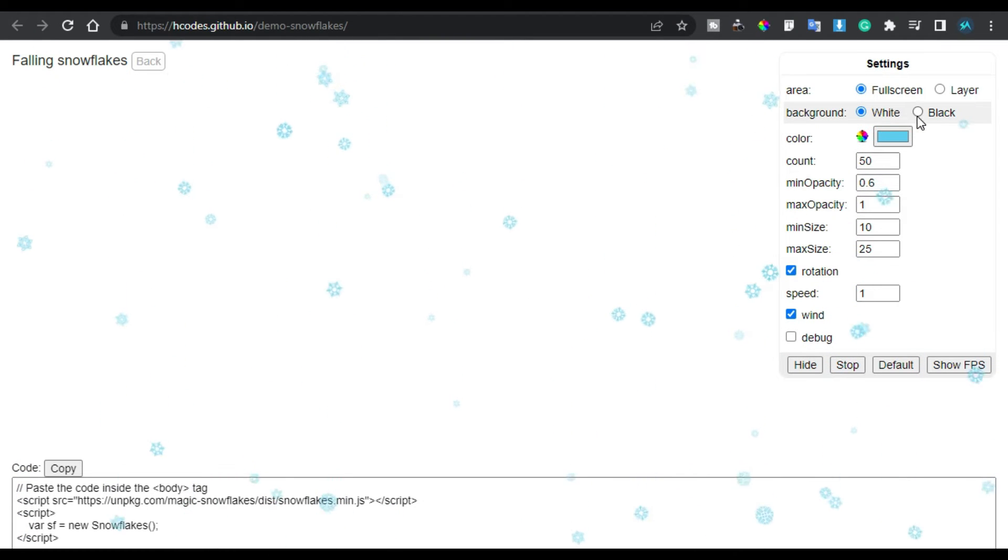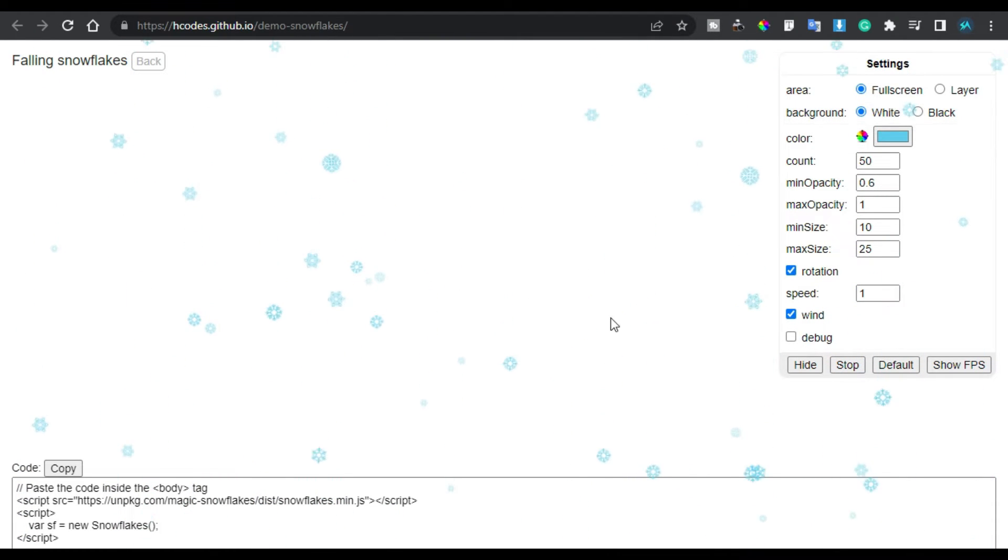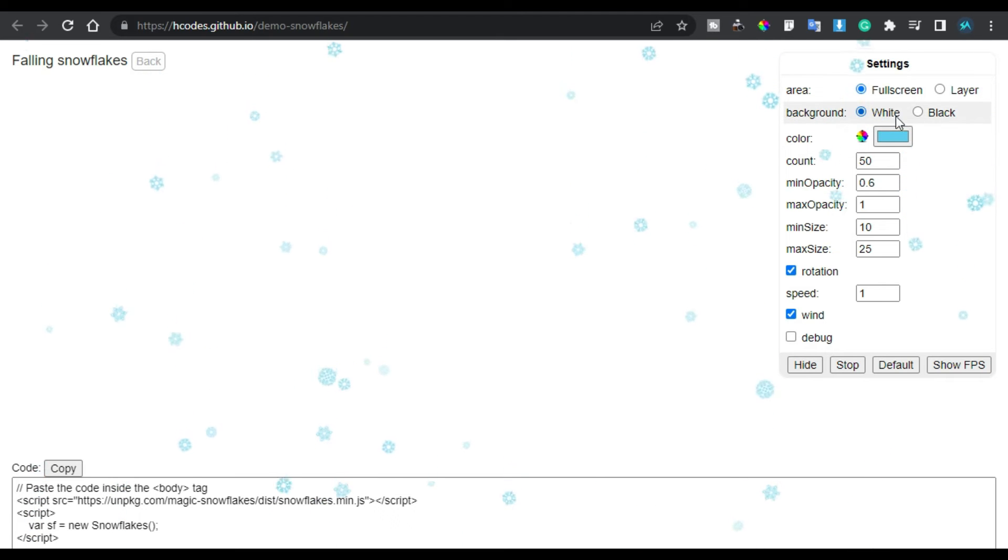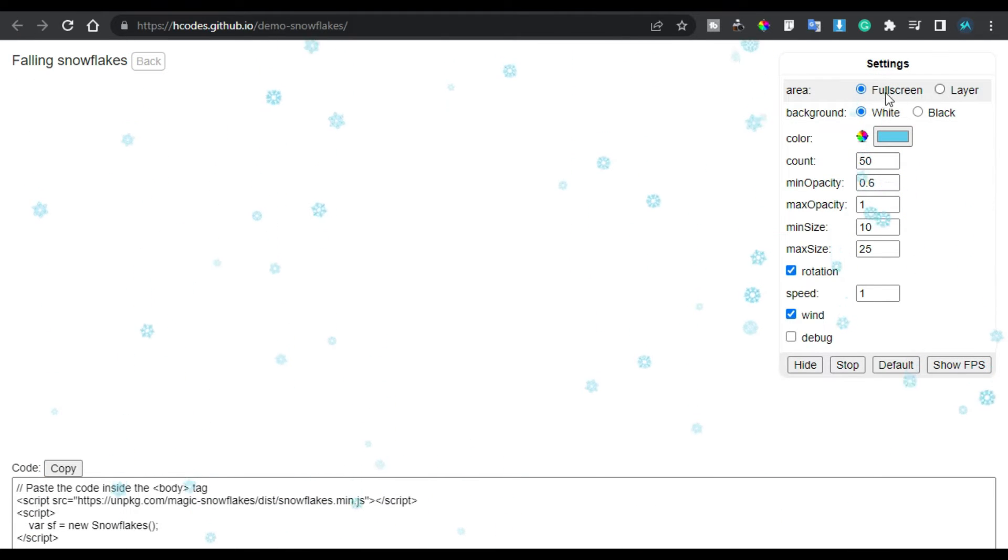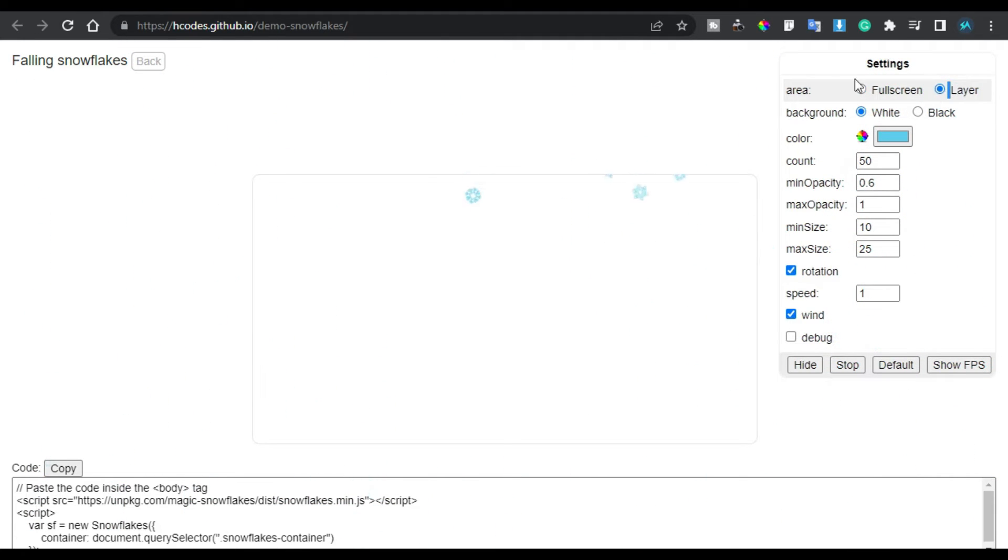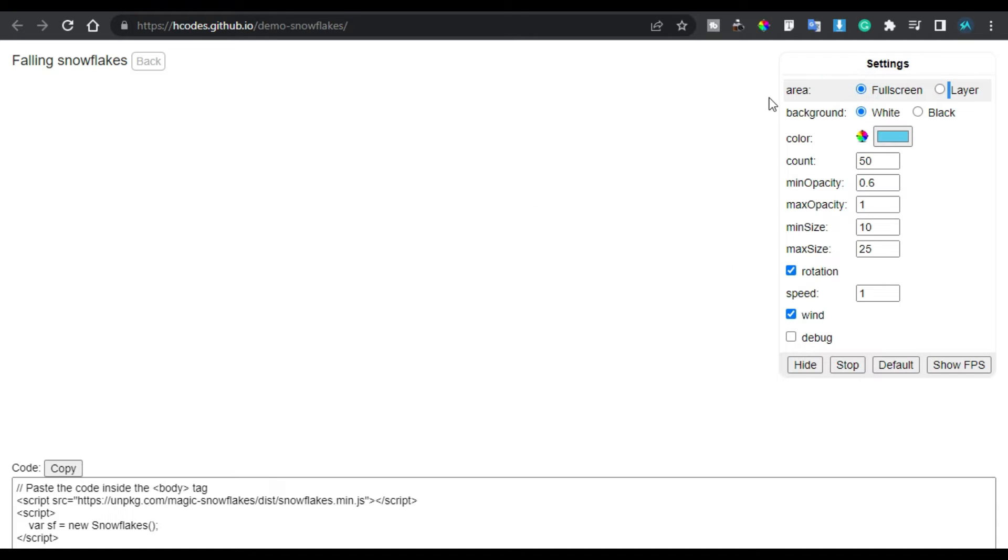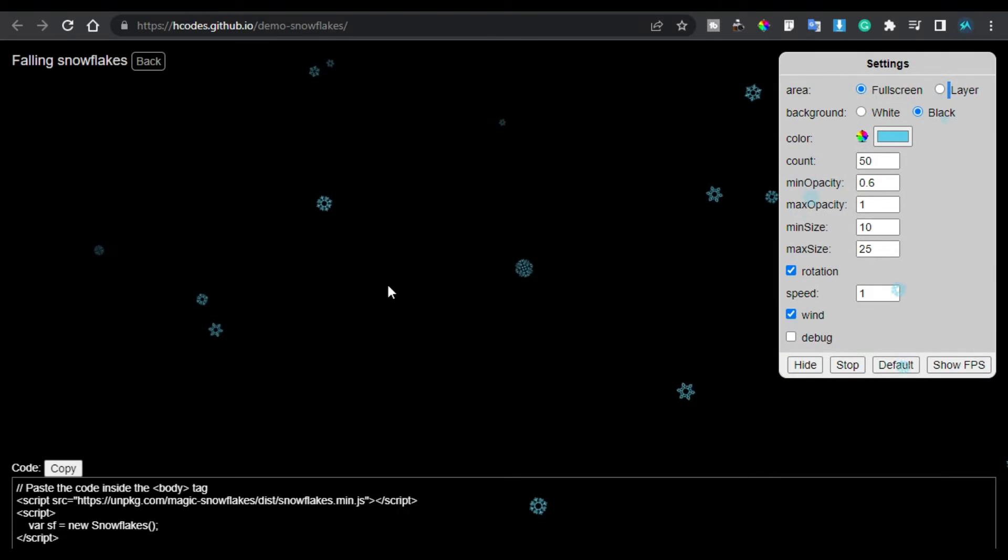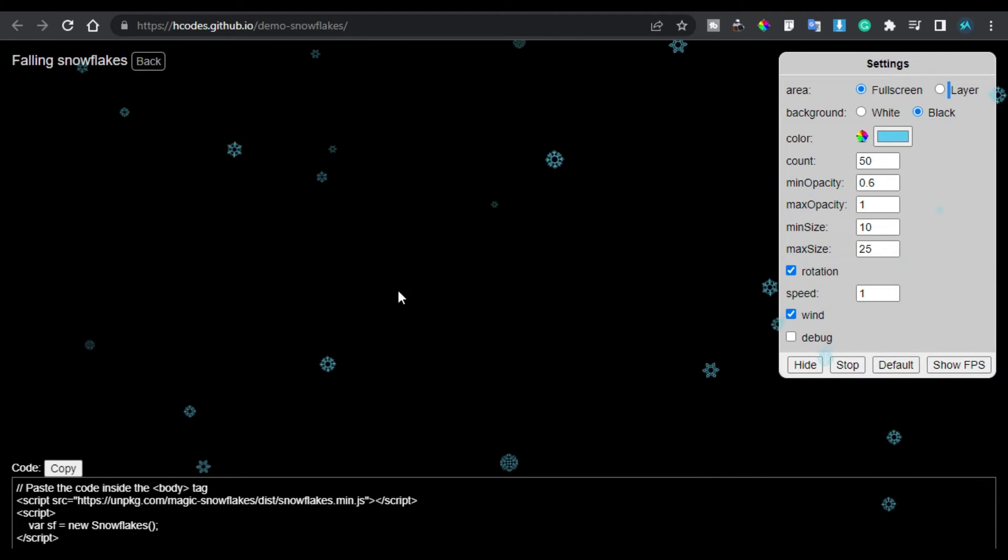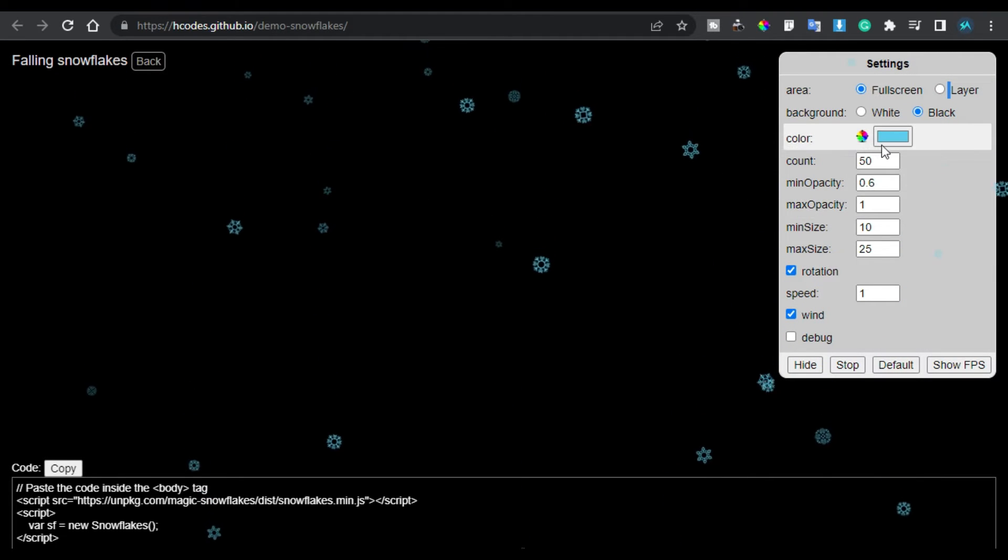So here you can see the appearances of this background. Here first of all you can change the area. You can make it a layer like this or full screen. I will make it full screen. And also I will change its background color to black so these flakes will look more clear. So here I will change its color. I will make it white so it will look like that.